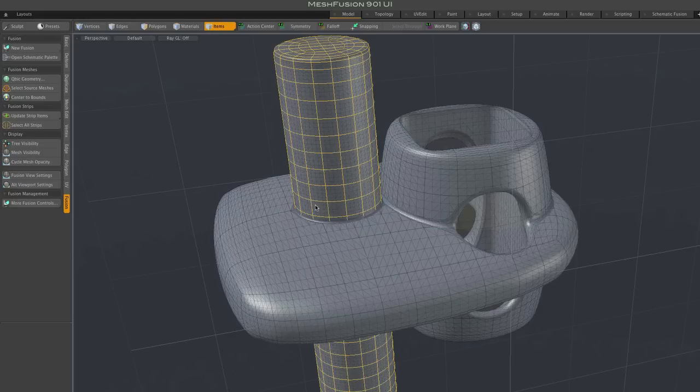And naturally all of this is just for convenience. As usual, source meshes may be manipulated any way you wish after they've been added to the fusion model.